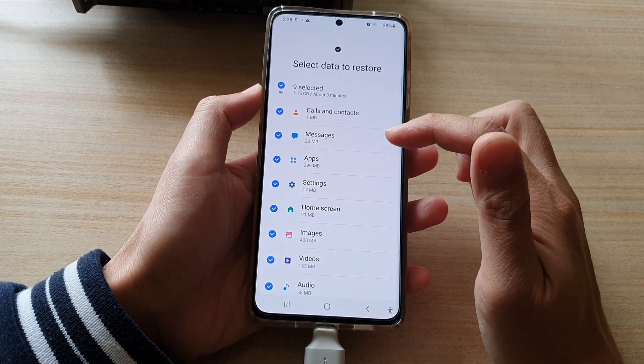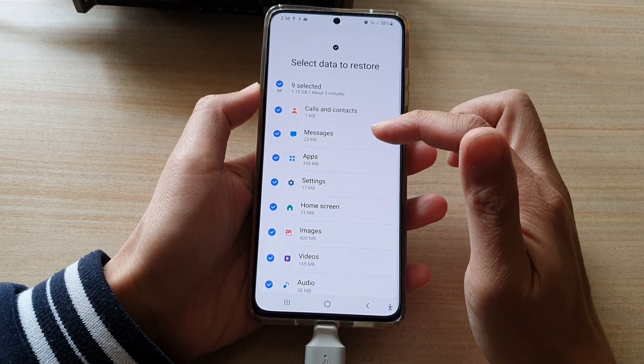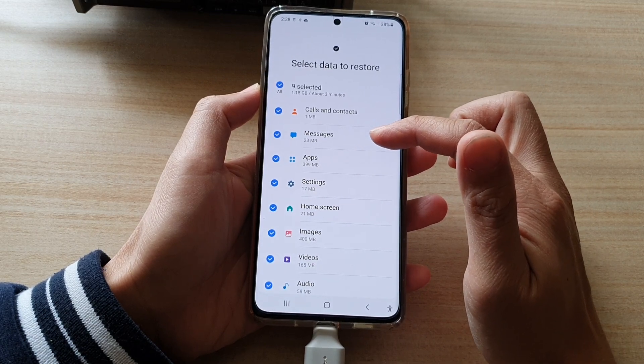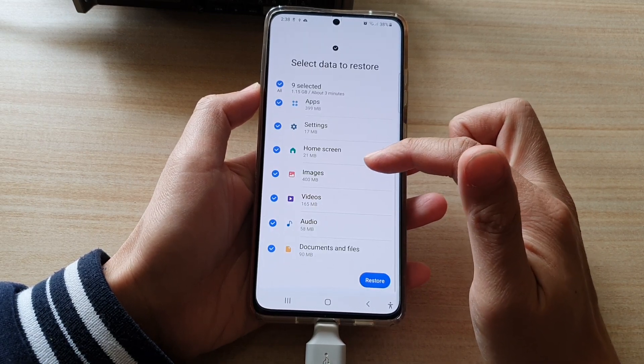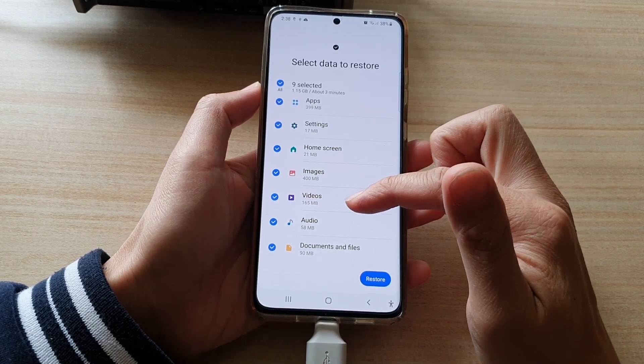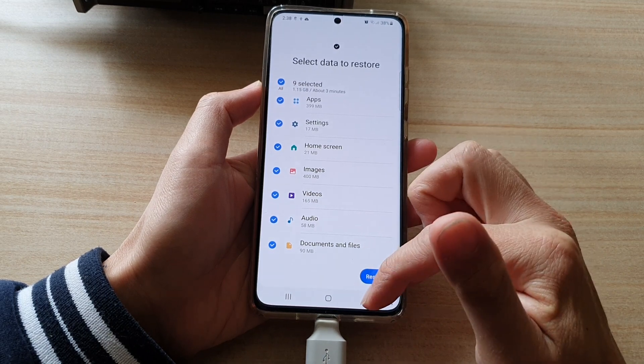In this backup, you can see I have calls and contacts, messages, apps, settings, home screen, images, videos, audio, documents, and files.